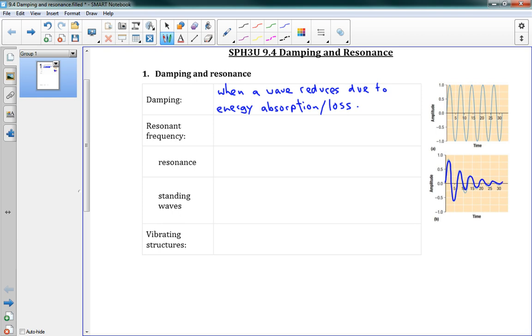That's where a wave eventually decays down to zero. You can think about if you're on a swing at the playground, and you're swinging back and forth, and each time you swing a bit less high, until eventually you just aren't swinging back and forth at all. That is damping.